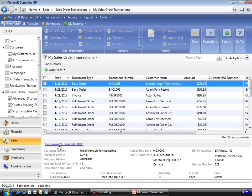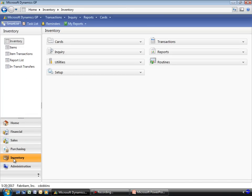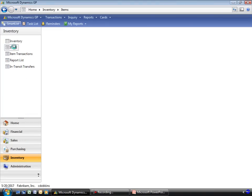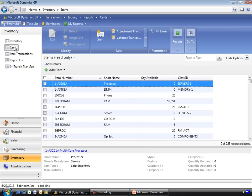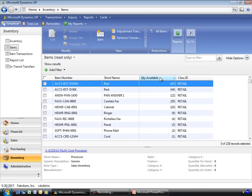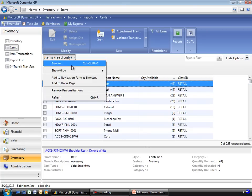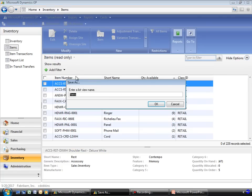Another example where you can use the navigation list is within the inventory system to help you quickly locate items within the system. Here we provide the quantity available, so I could very quickly, if I save this as my items...